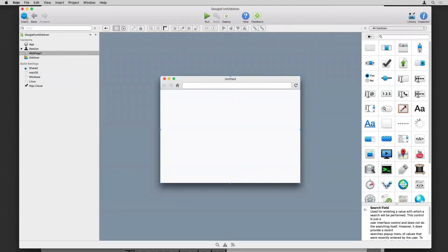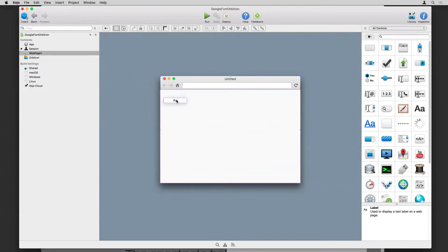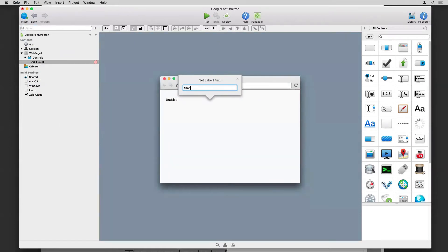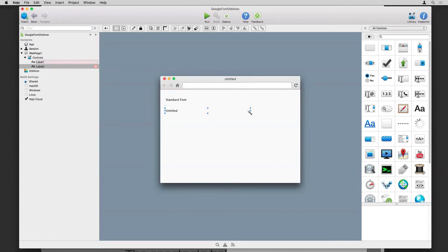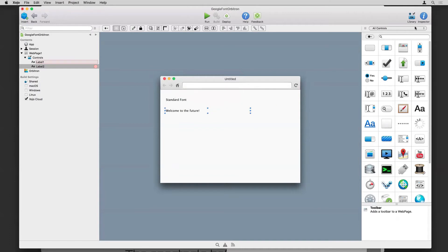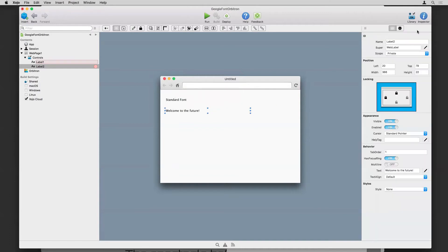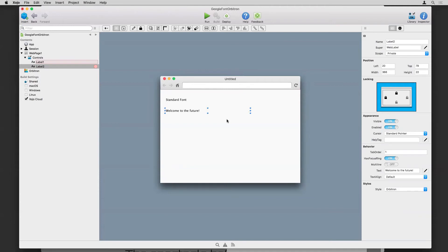Now we can use it in a control. And then we'll change the style property for the second label to use Orbitron. Now in the IDE, you're not going to see a preview or anything because your web app's not actually running. So it's not going to jump out to Google and grab the font or anything like that. So you actually have to run the project to see the font in action on your page.